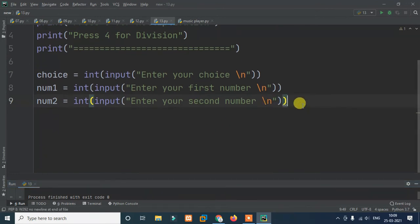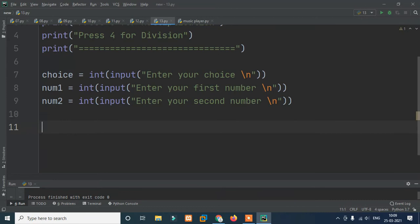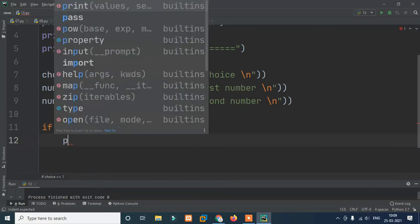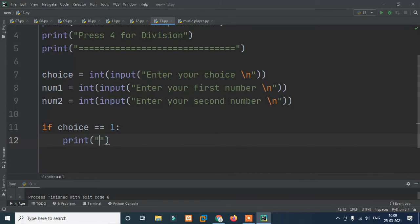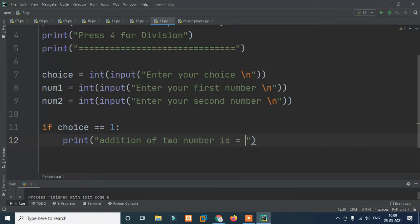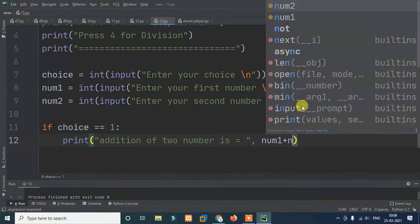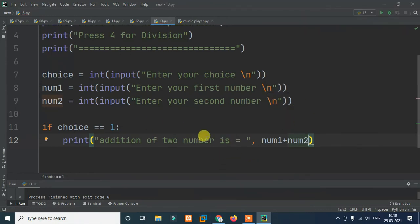Now we check what the user's choice is. If choice equals equals 1, then we go ahead and print: 'addition of two numbers is equals to', followed by the result.